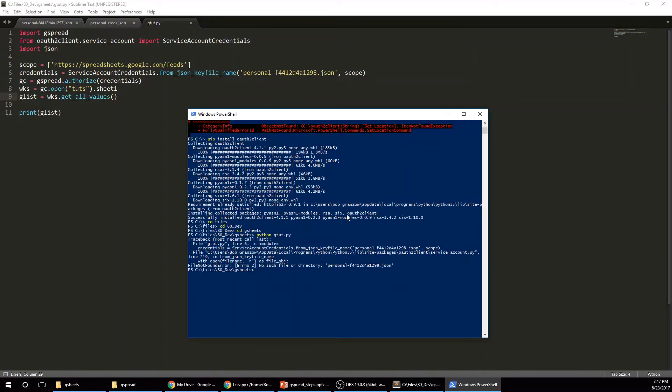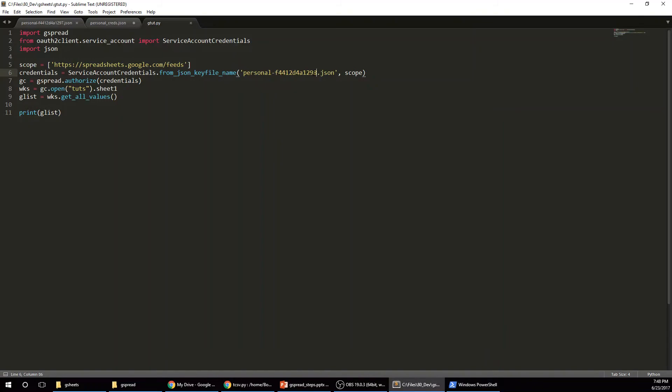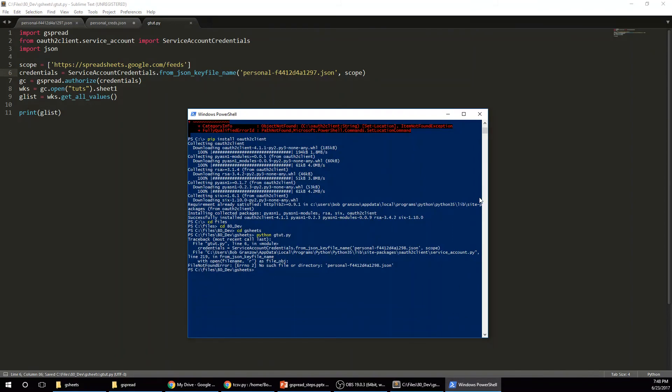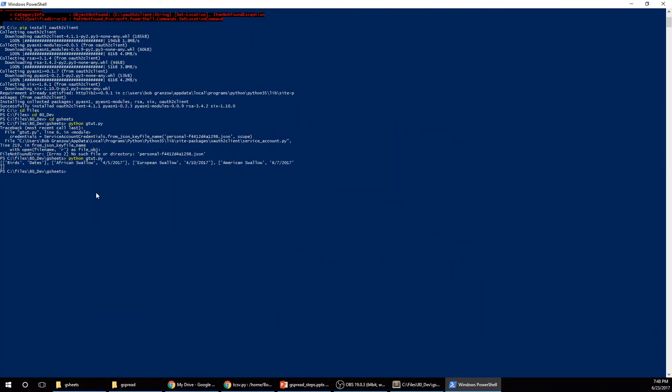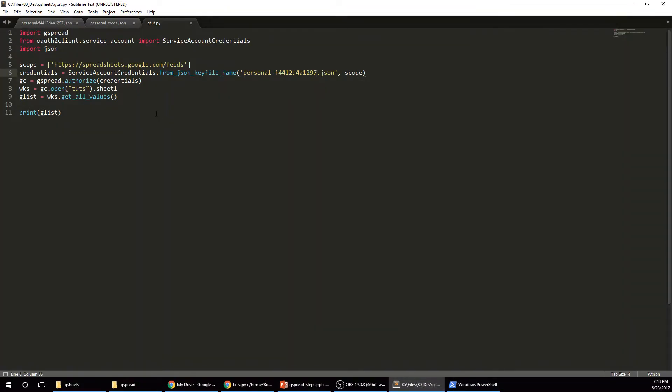Python gtut.py. Okay. No such file. Personal. 1297, not 1298. Alright. And it worked. Look at that. So we got birds, dates. That's row one. African swallow. And now we have the data. And from there you can do whatever you want with it.